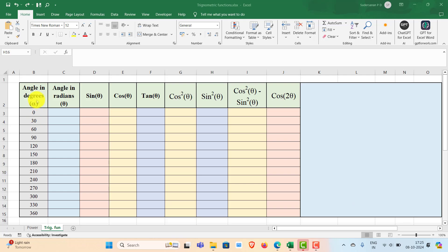In this example I have the angle listed in degrees from 0 to 360 degrees with an interval of 30 degrees.